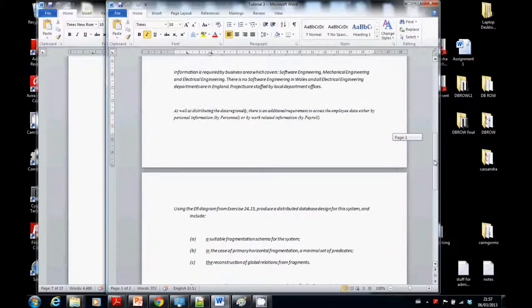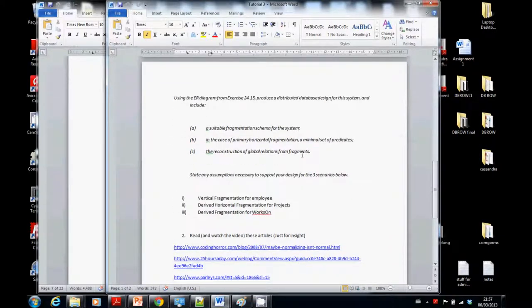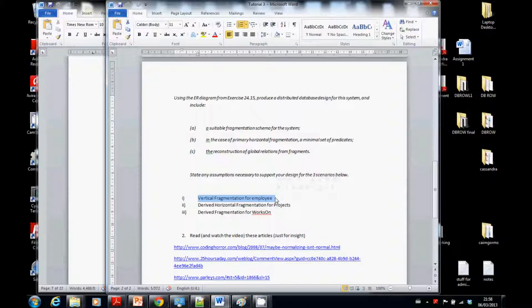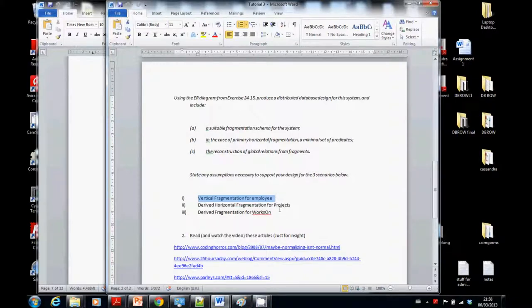What I asked you to do was make a suitable fragmentation scheme for the system, in the case of primary horizontal fragmentation, a minimal set of predicates, and the reconstruction of global relations from fragments. Also, you have to state any assumptions necessary to support your design. I'd like you to do vertical fragmentation for employee first of all — that's the first thing we're going to look at.